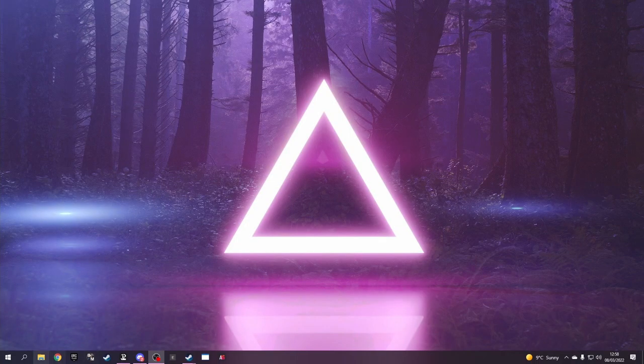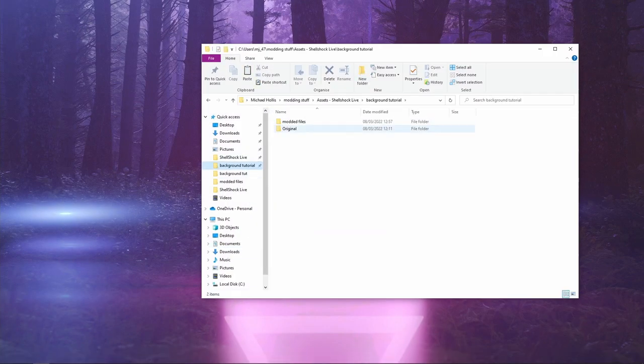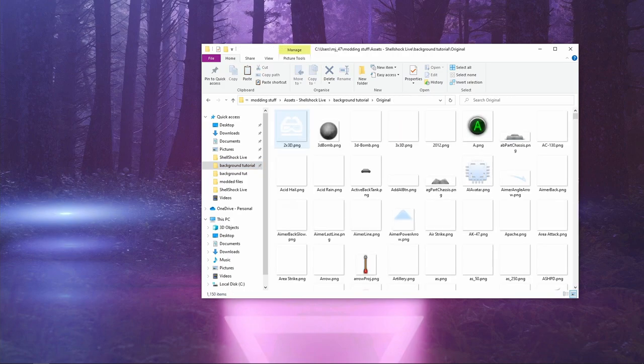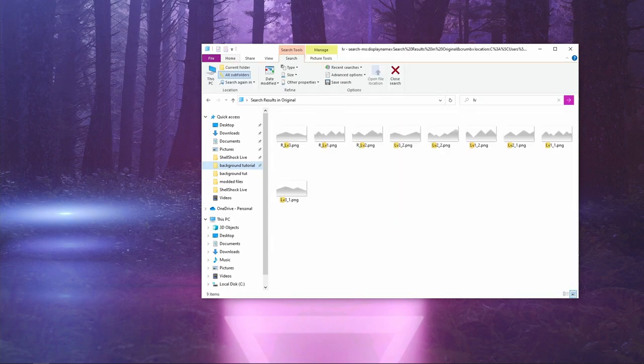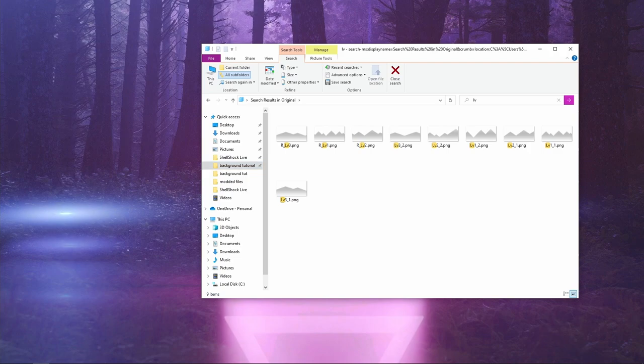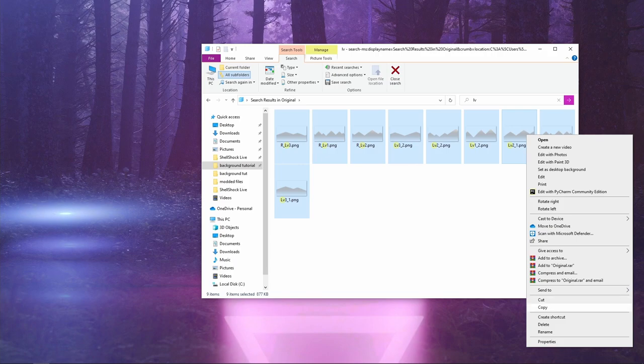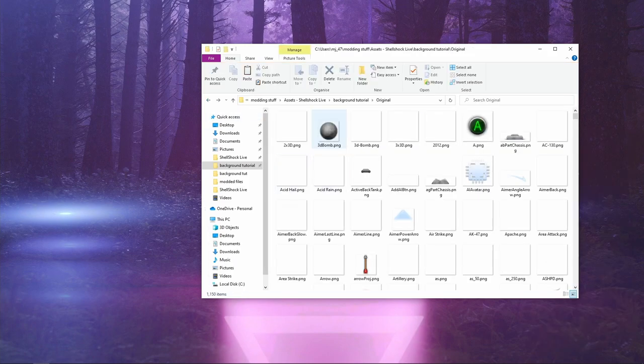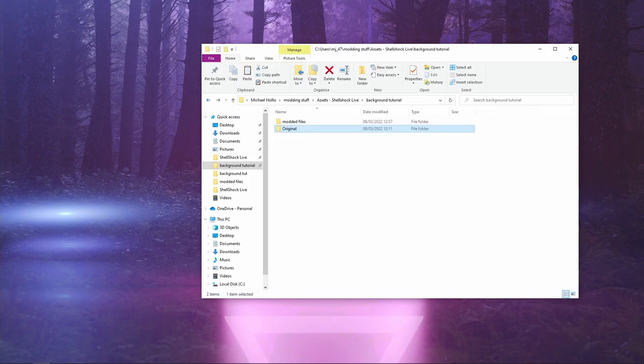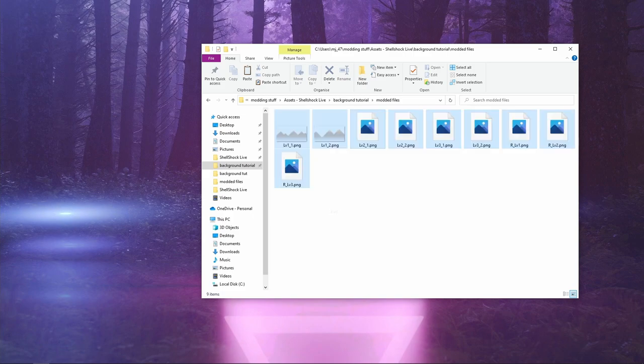The first thing you're going to want to do is go to your original files, type in LV. This is the easiest way of doing it. We just get rid of these mountains, go to your modded files, we paste.